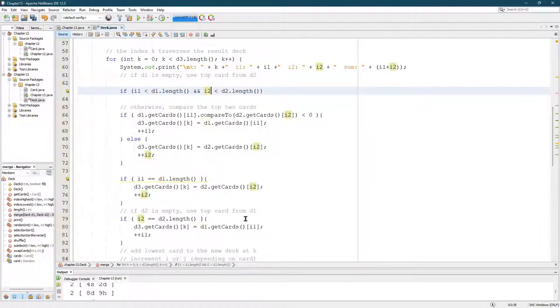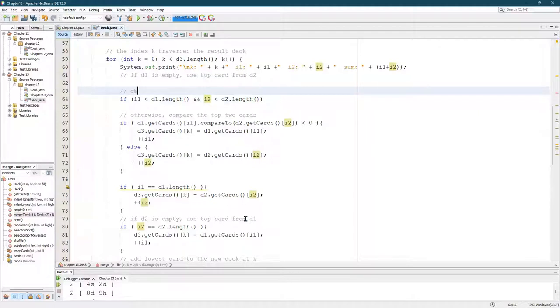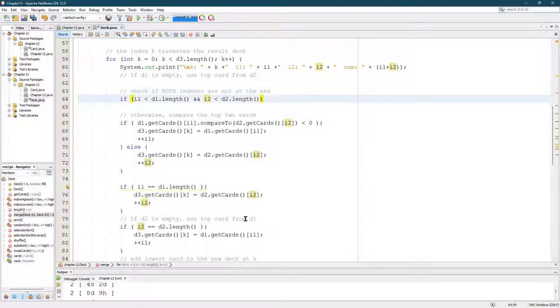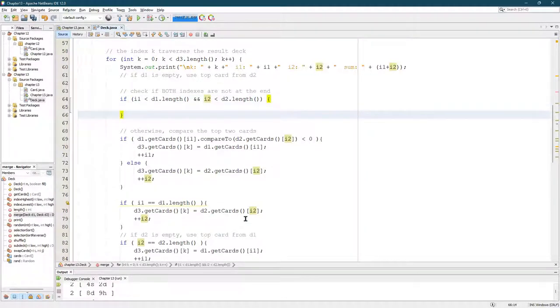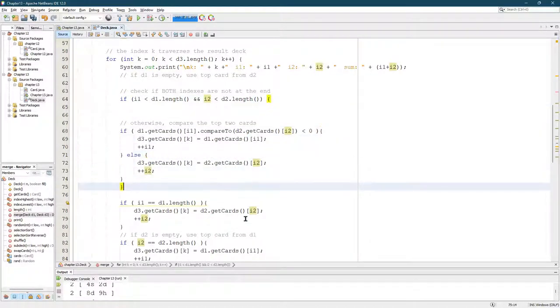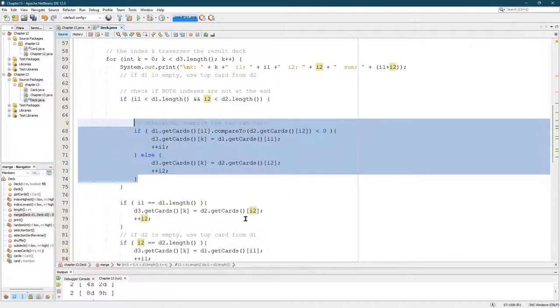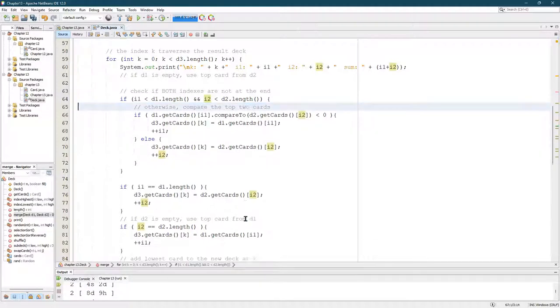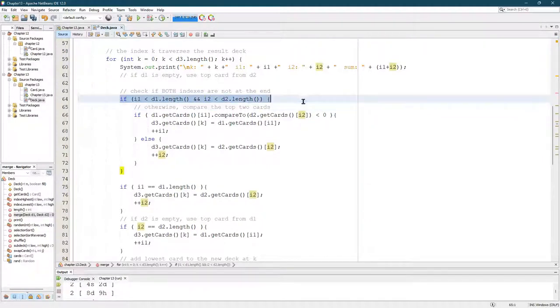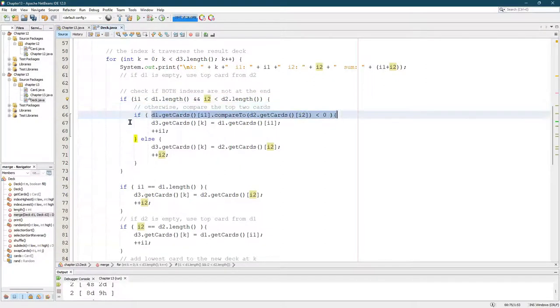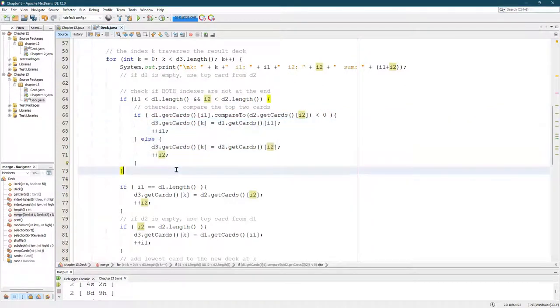So I checked if both indexes are not at the end. I don't know what the plural for, oh, indices, whatever. It's not English class. So if both indexes are not too big, then we can just do the regular compare, grab the smaller card, and add it on. Here's where we're going to use our first else.